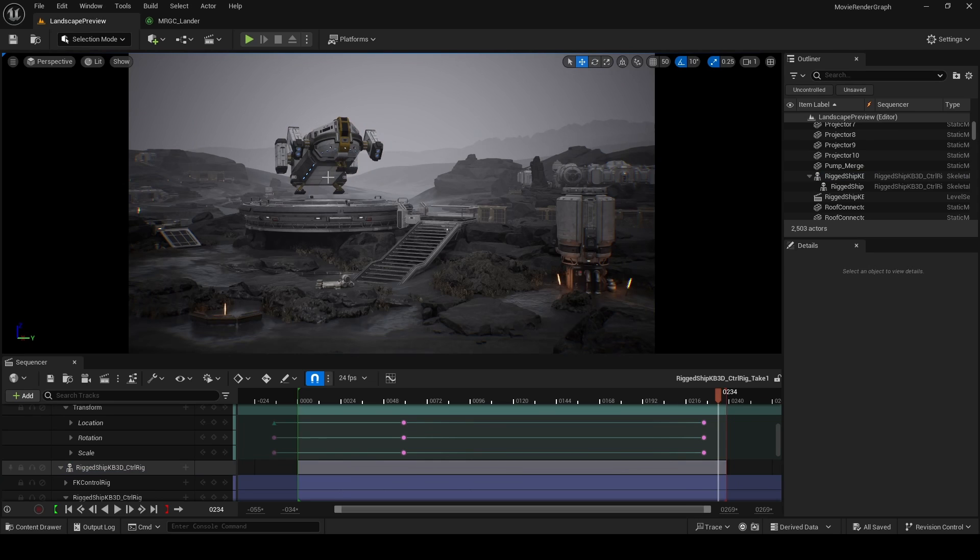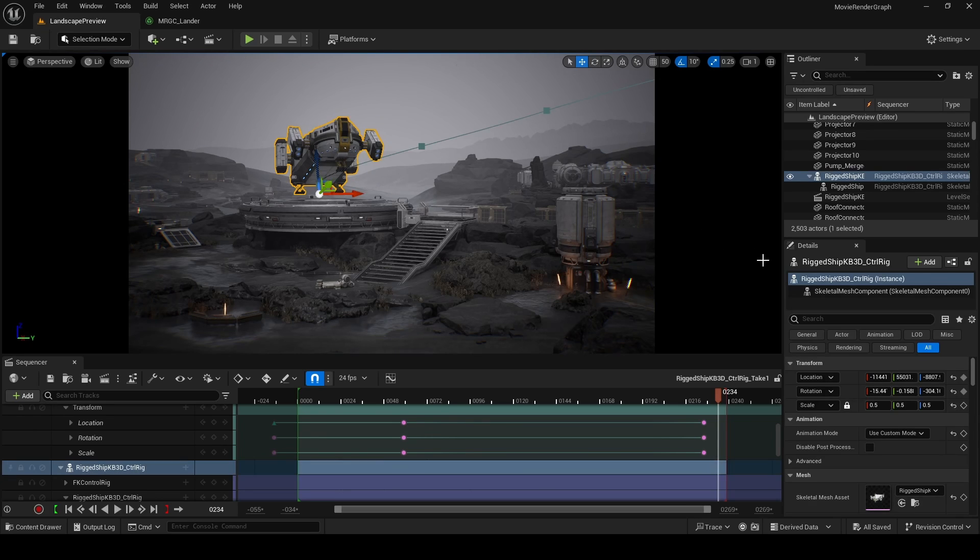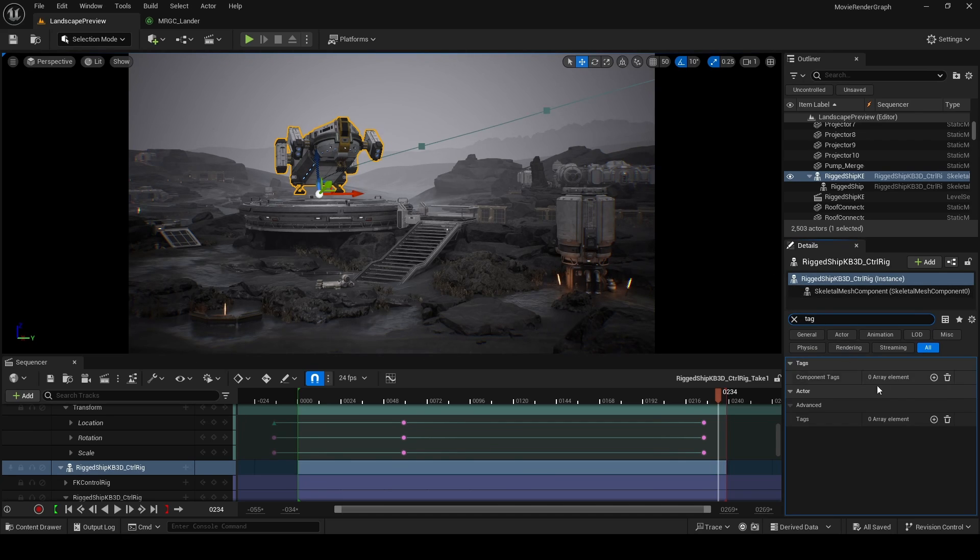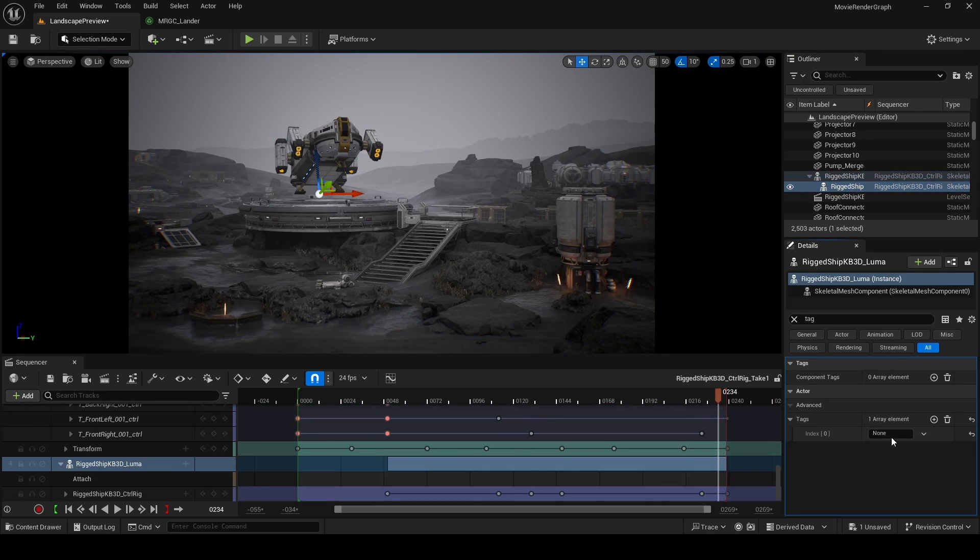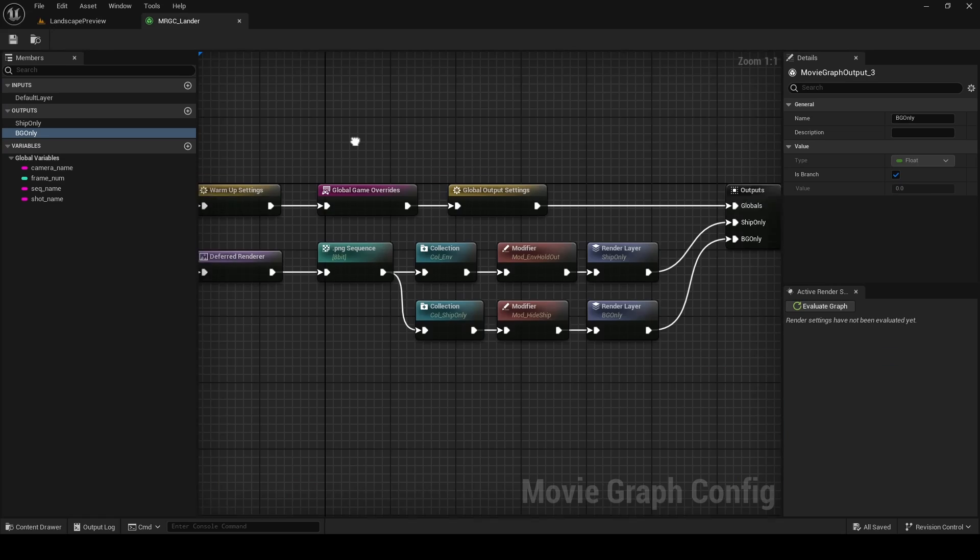To add a tag to your actor, first select the actor and then in the details panel over here search for tag. Click on this button to add a tag and I'm just going to type in ship. I'm also going to make sure to add the same tag to the child skeleton, which is the afterburners for my ship.